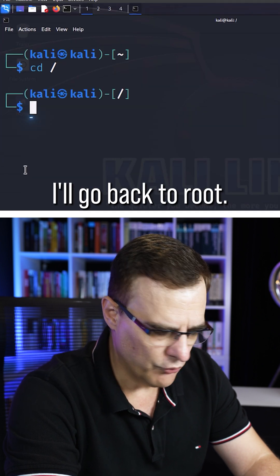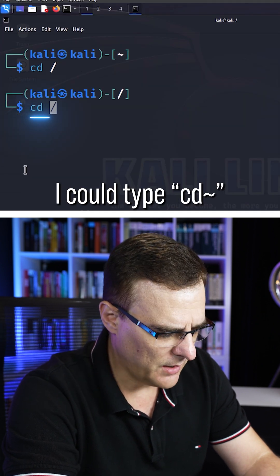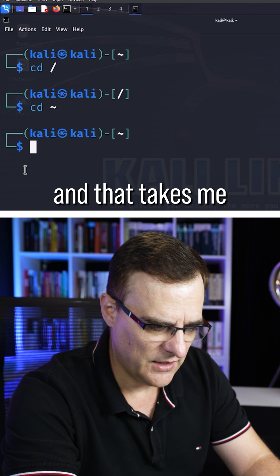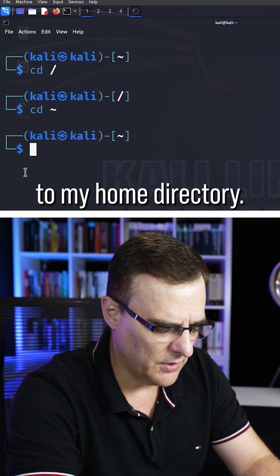And I'll go back to root, I could type cd tilde, and that takes me back to my home directory.